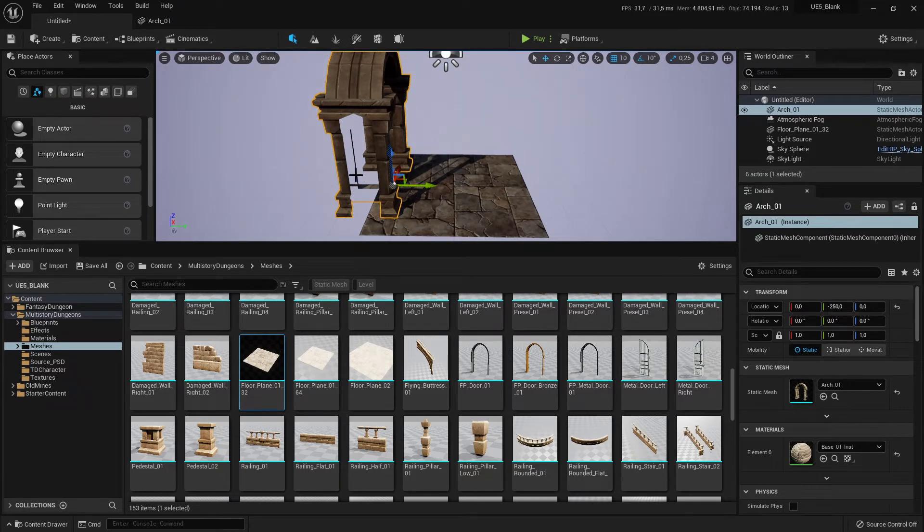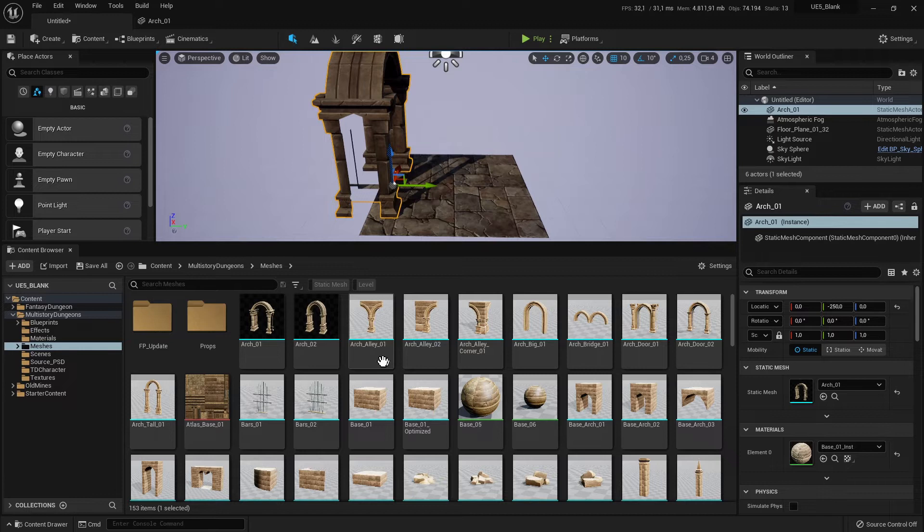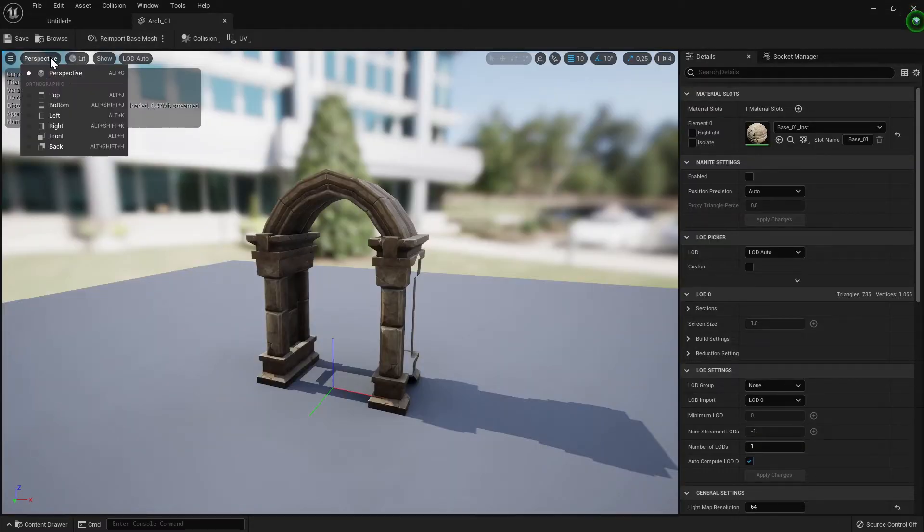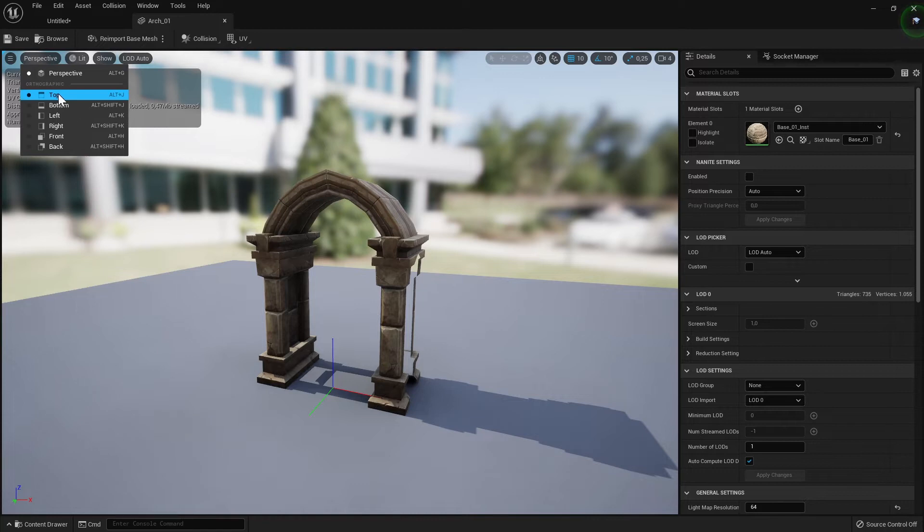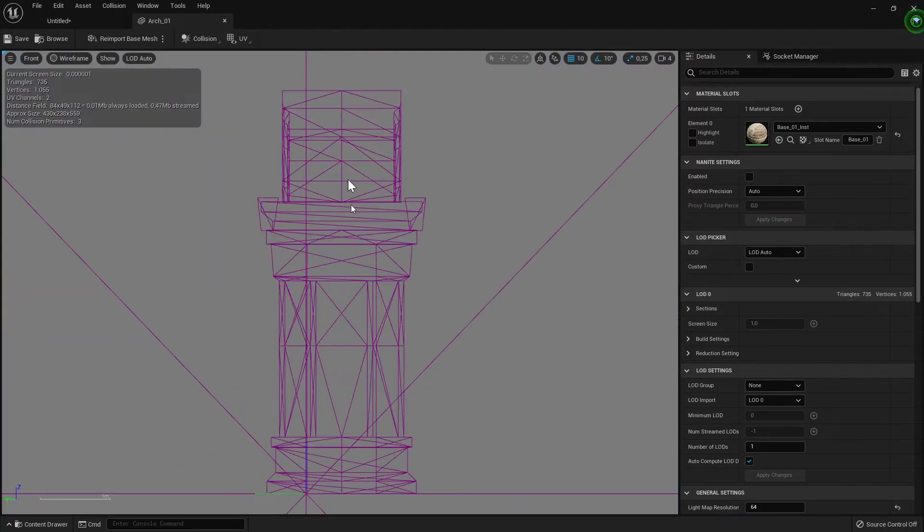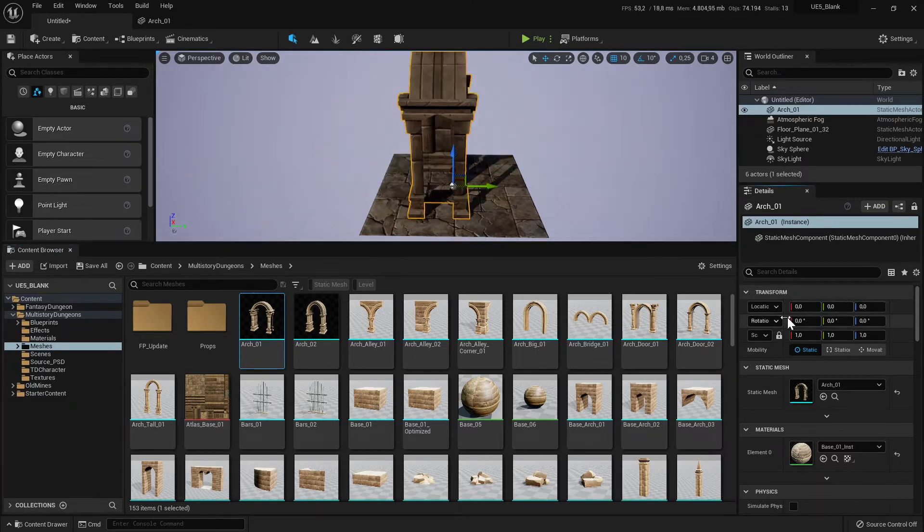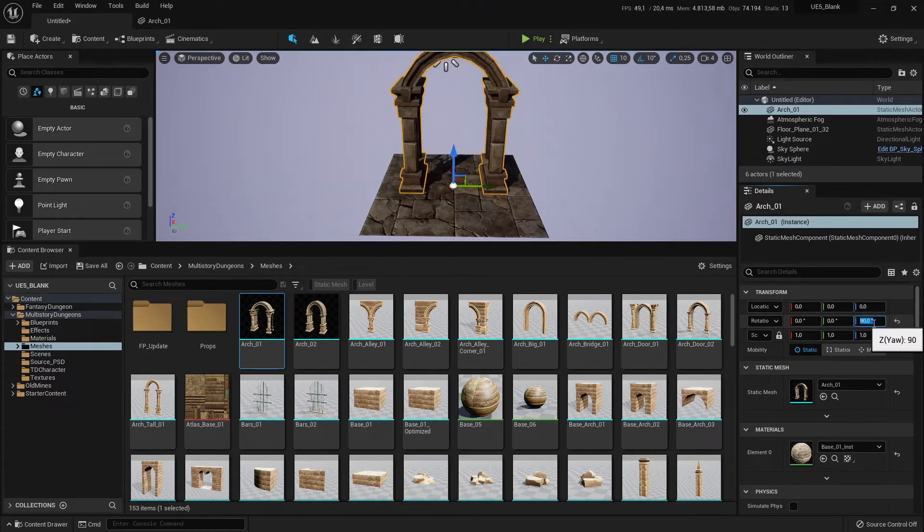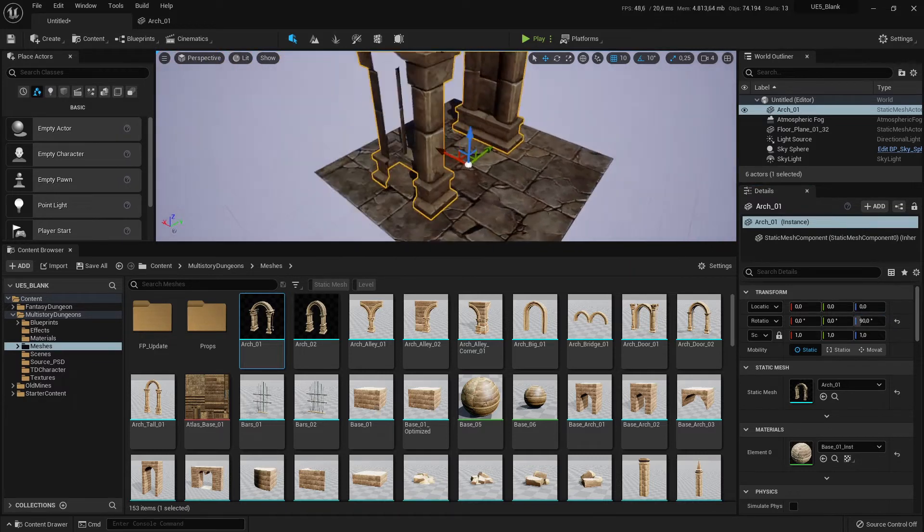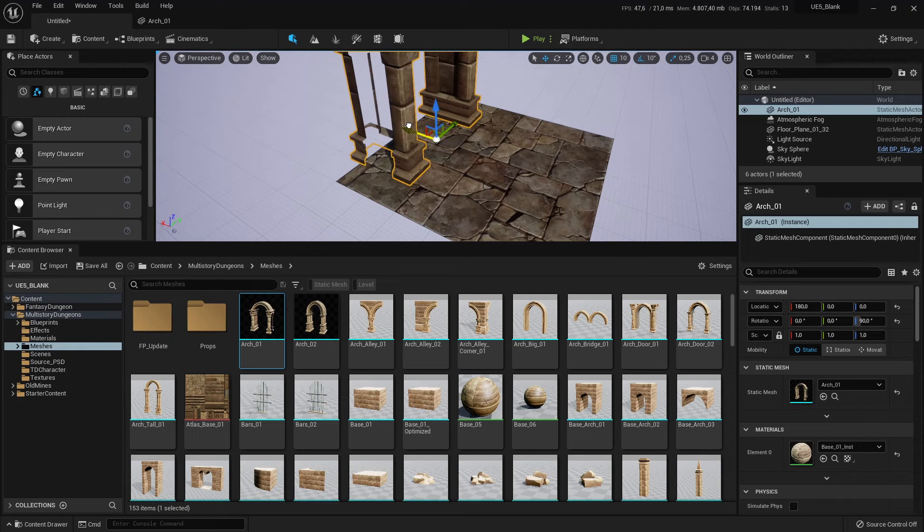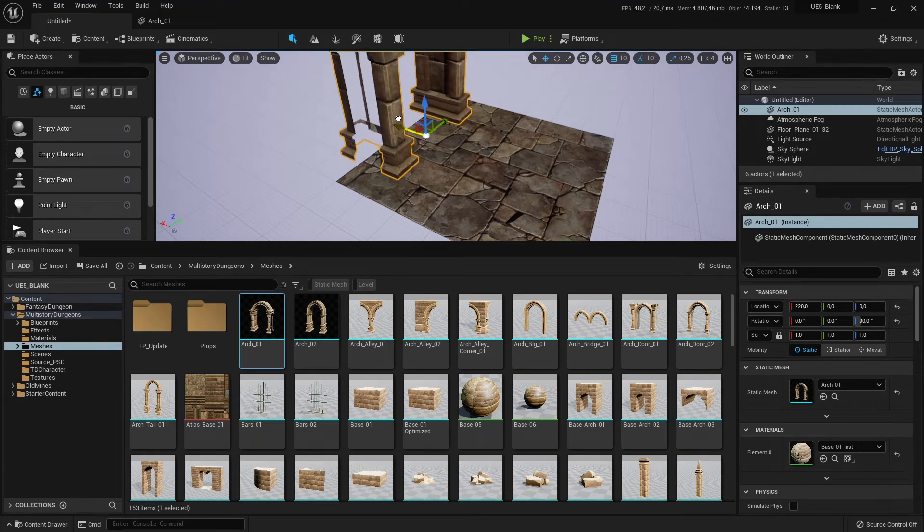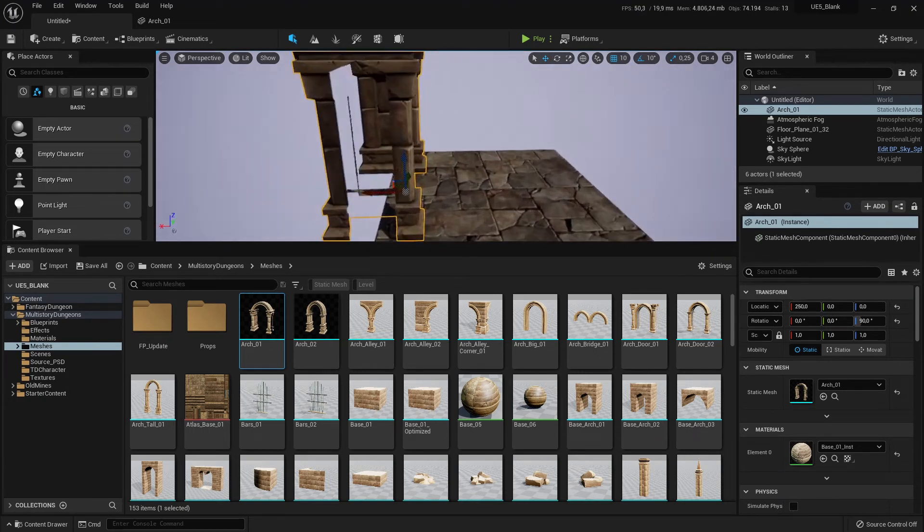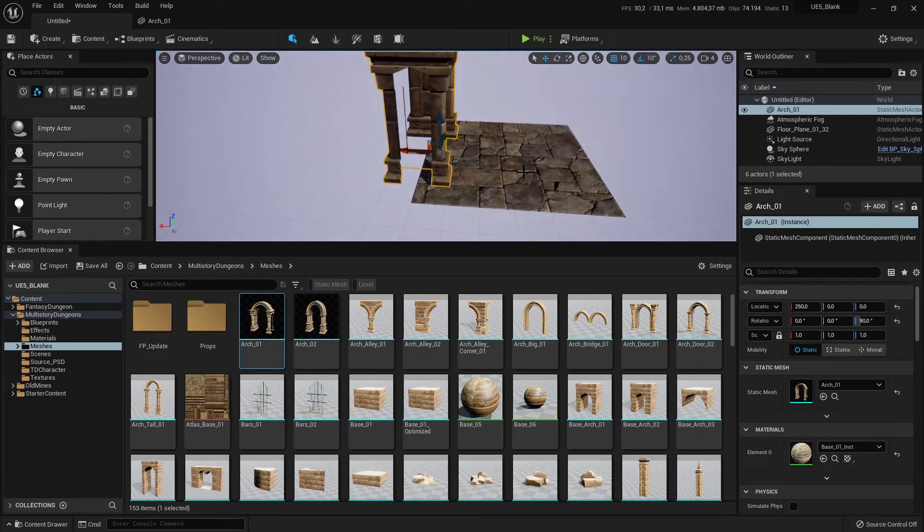And also a problem is if we open this again we can see perspective to front. It's not front, it's from the side and we also want to change the rotation. So back, rotation to exact. Yeah, I think this is okay.